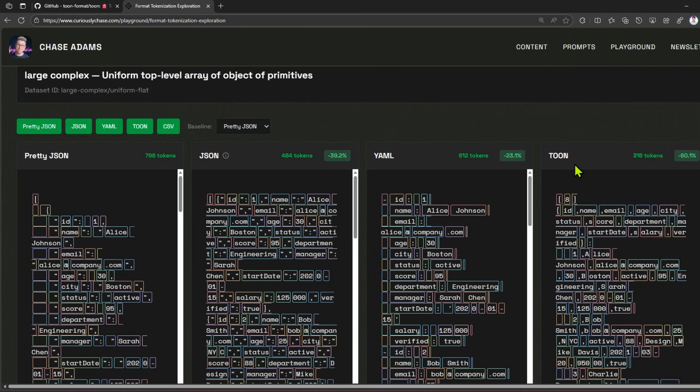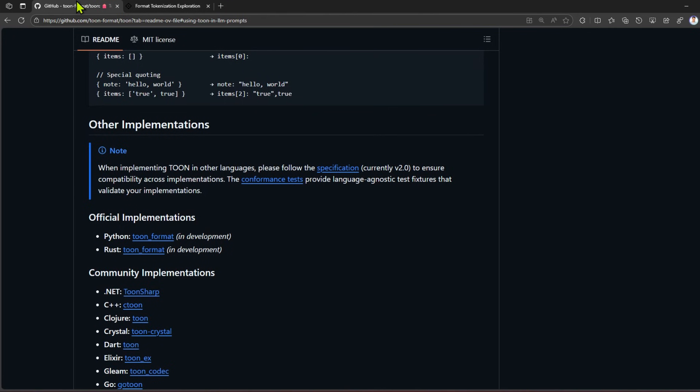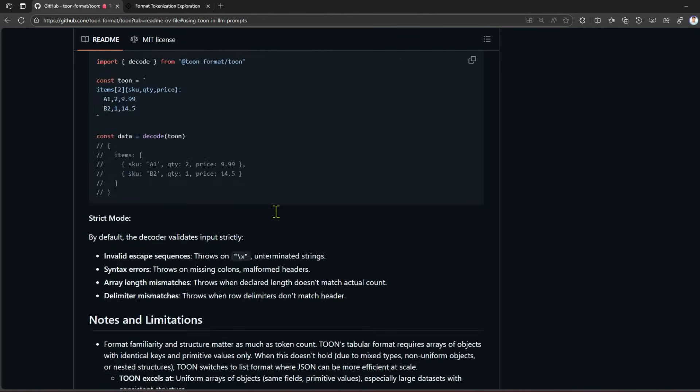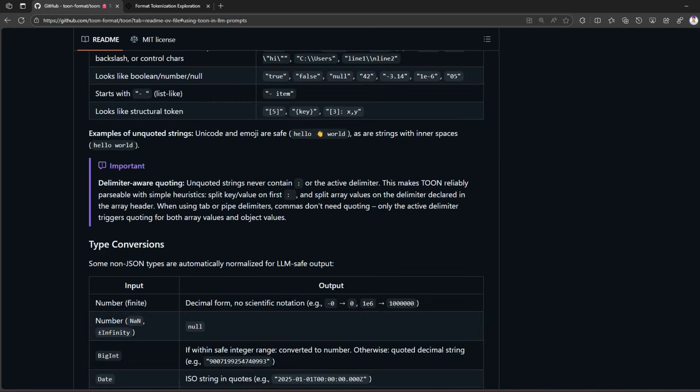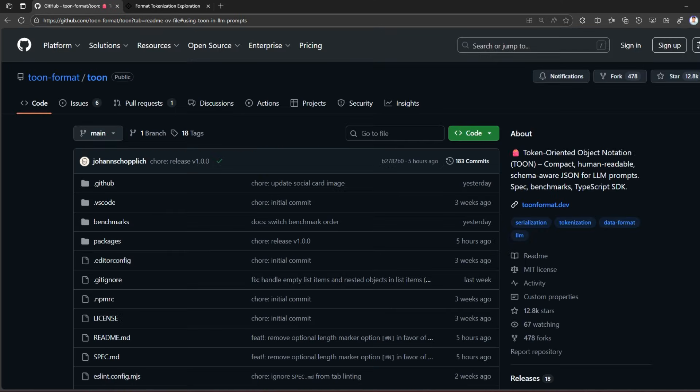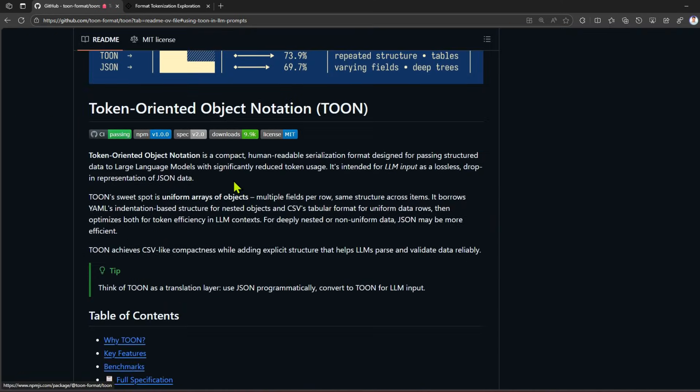That's it folks, this is all about TOON - Token Oriented Object Notation. Make sure you explore this because it would help you reduce the cost of using your LLM model. That's it, thanks for watching.